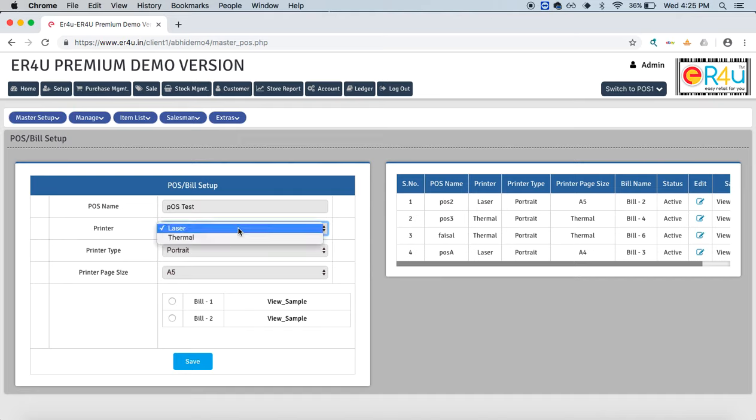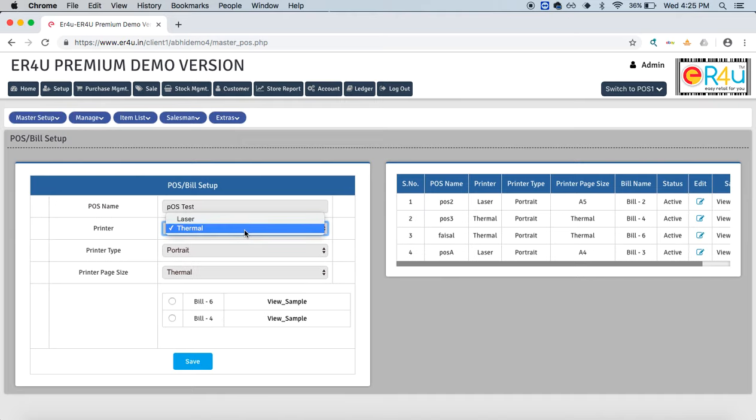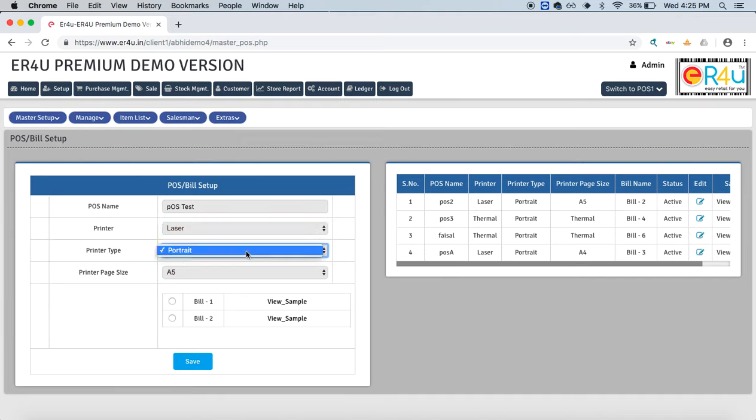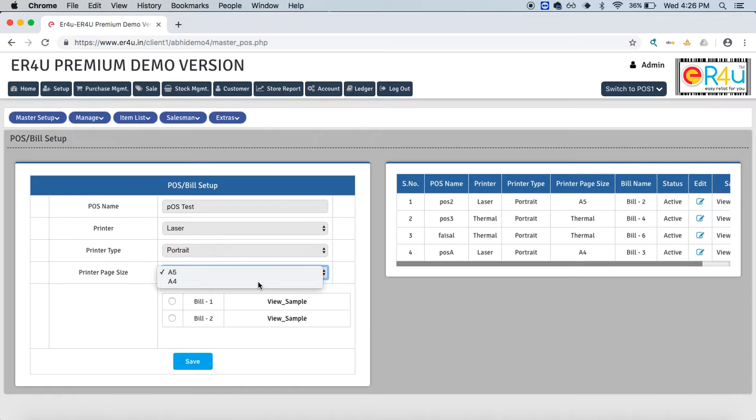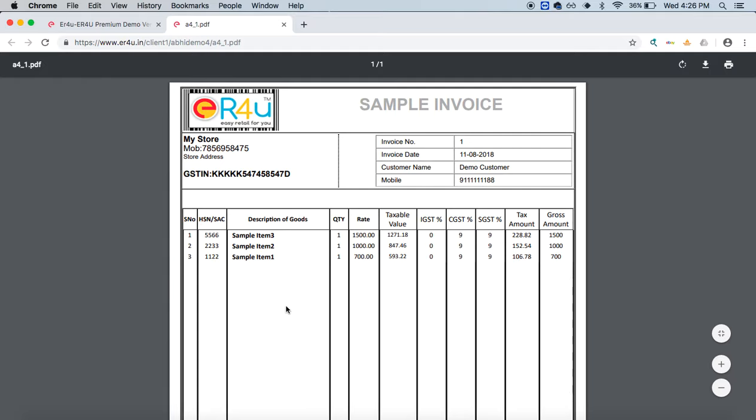You can select if it will be a laser printer or a thermal printer. If it's a laser printer, you're selecting the print type, and here you can choose the page size—will it be A4 or A5? Let's take a sample look at it.